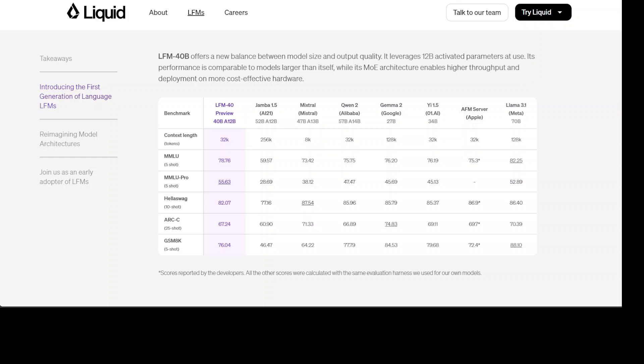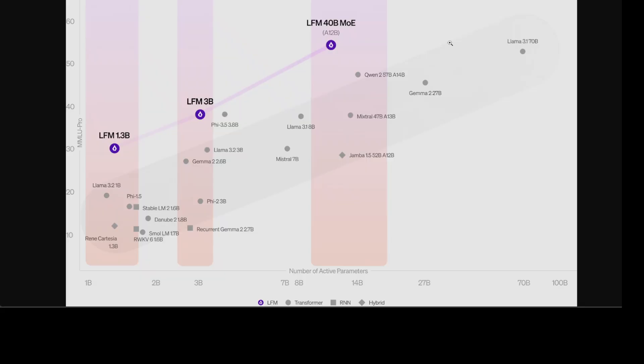Moving forward there are a lot of details available on their blog post and I will share the link in video description. This is the first series of Liquid Foundation Models built on first principles. All of these 1 billion, 3 billion and 40 billion LFMs have achieved state-of-the-art performance in terms of quality at each scale while maintaining a smaller memory footprint and more efficient inference.